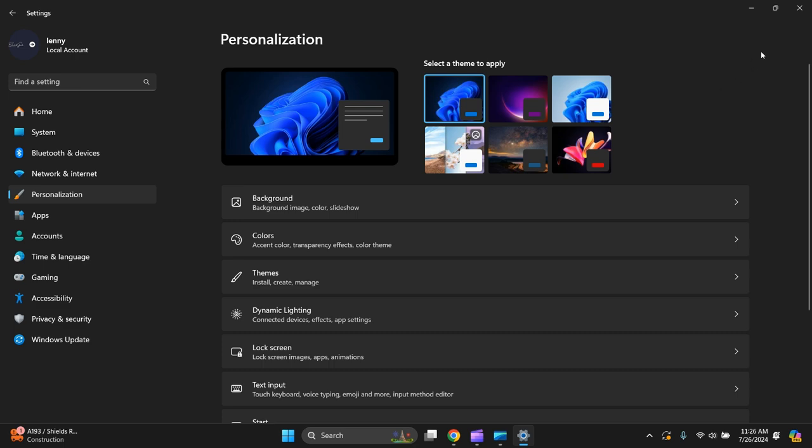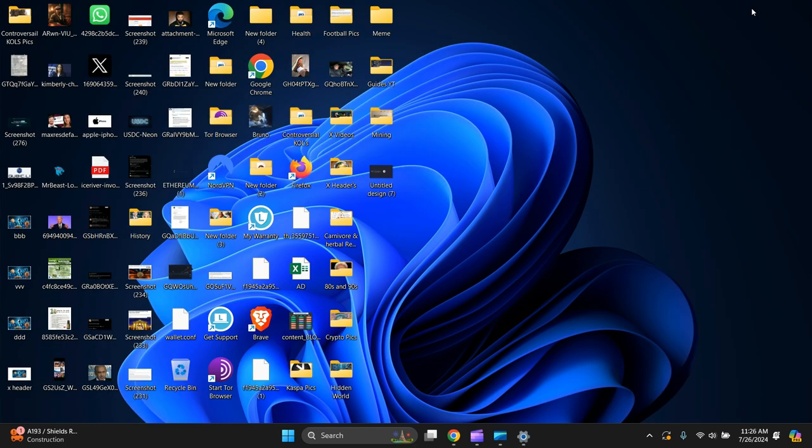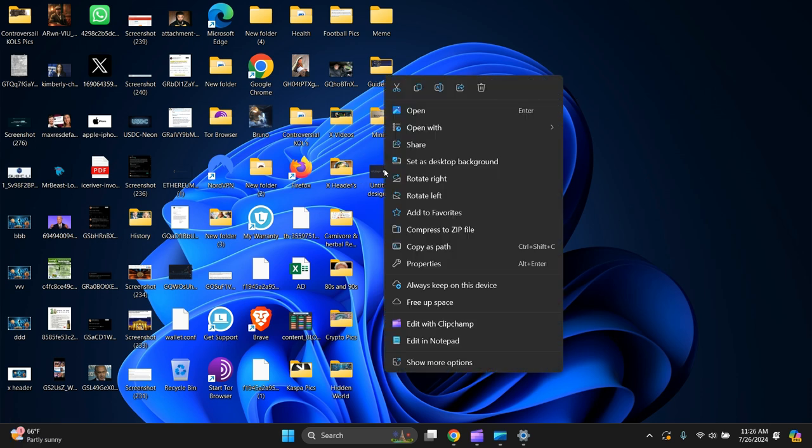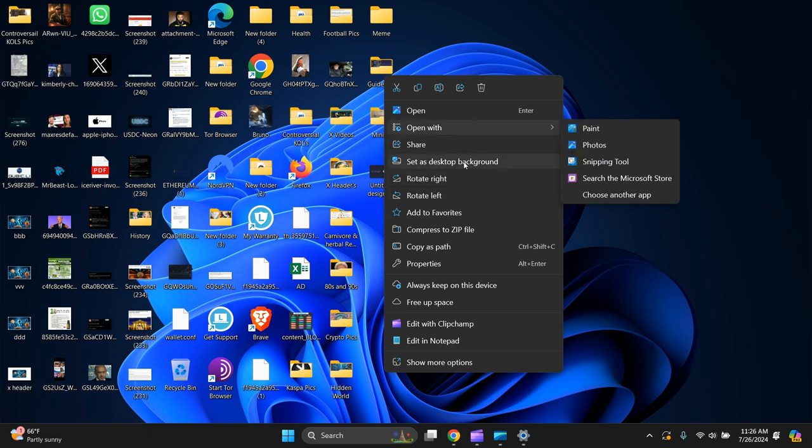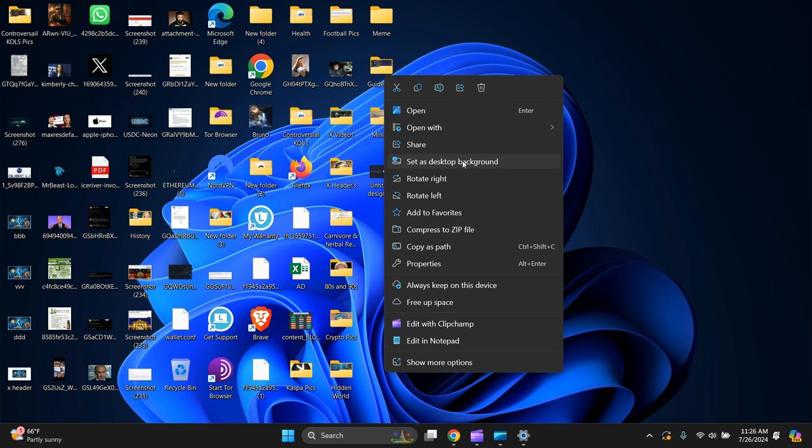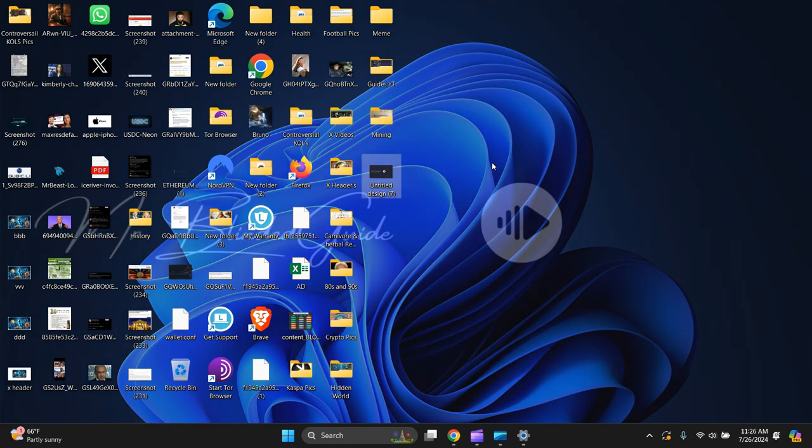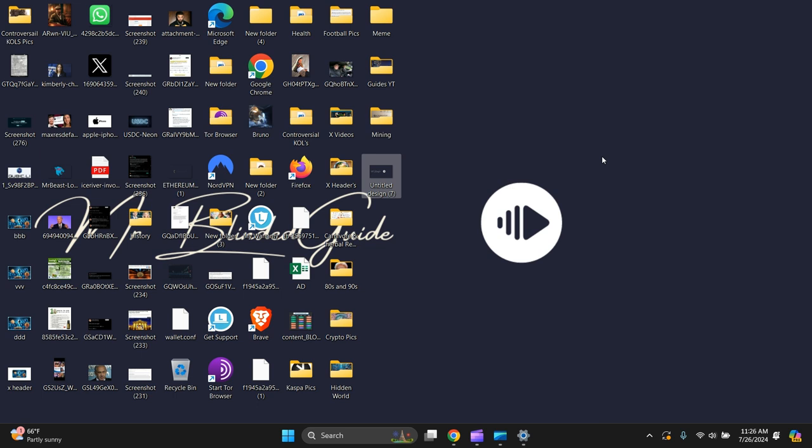Then there's another third way to do it. If you get the image that you want to set as your background picture, you just right click it and go down from the top, set as desktop background. Click on it and there you have it.